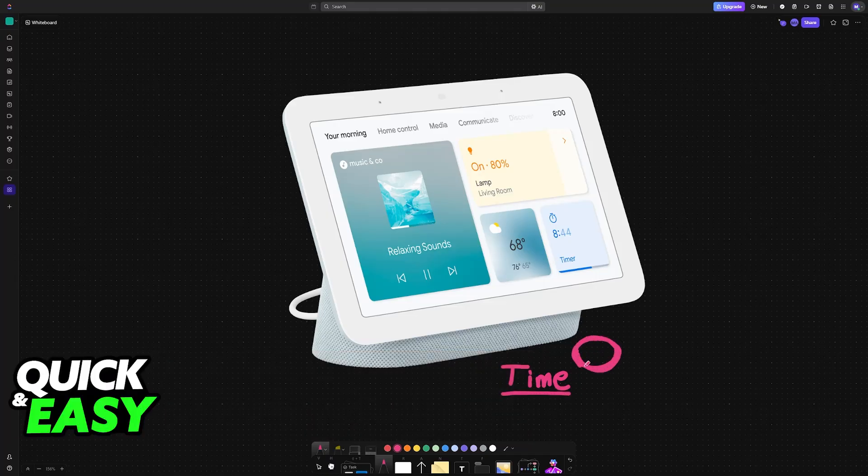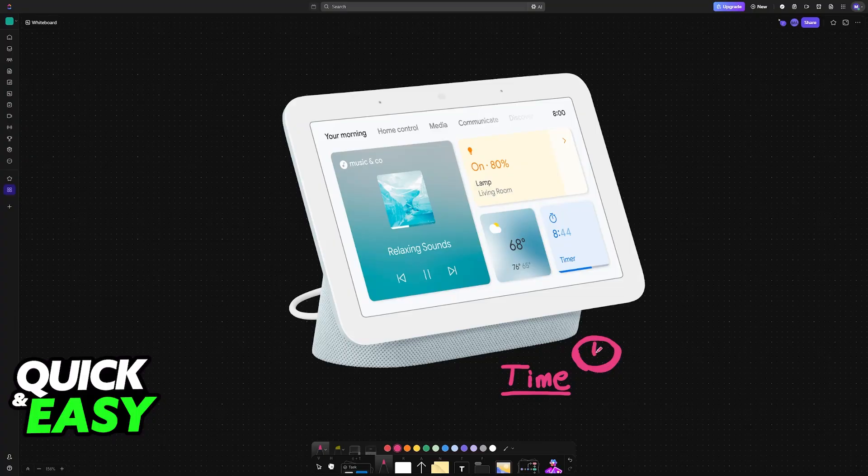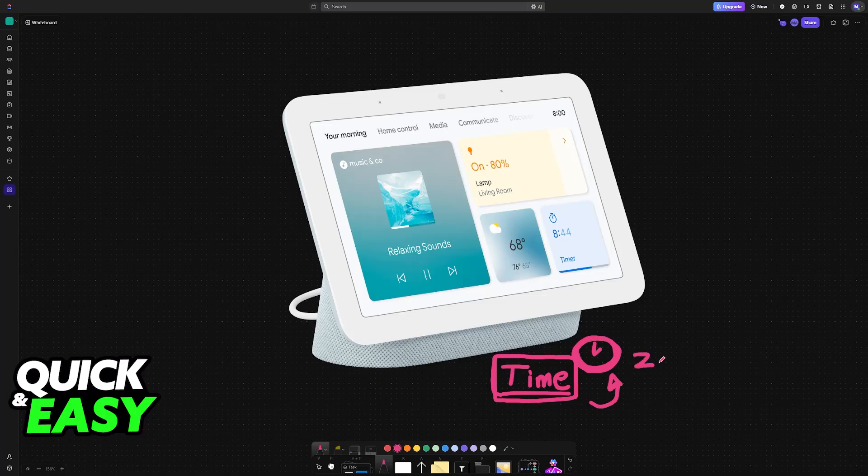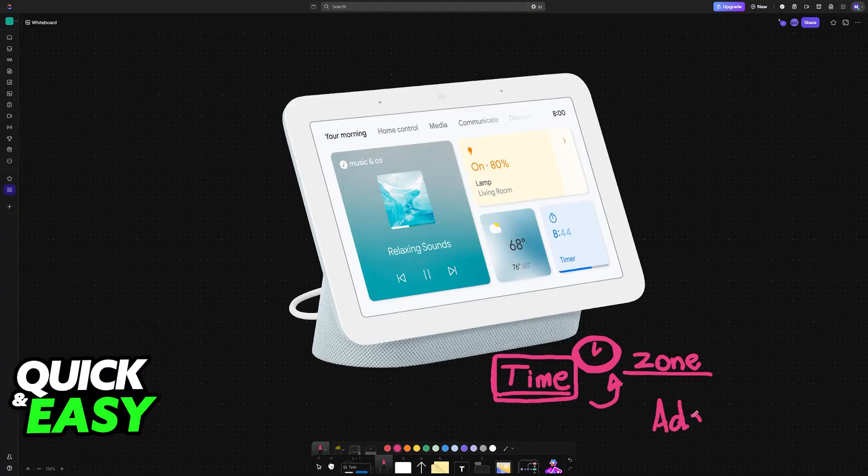If the time is set up incorrectly on your Google Nest Home device, then in order to change it, you will simply have to adjust your address. According to all the research that I've done, the time will be adjusted based on your time zone, and this will be done automatically according to the address that you have set up.